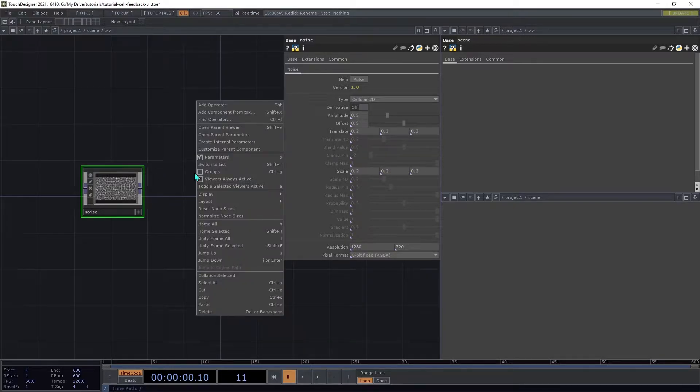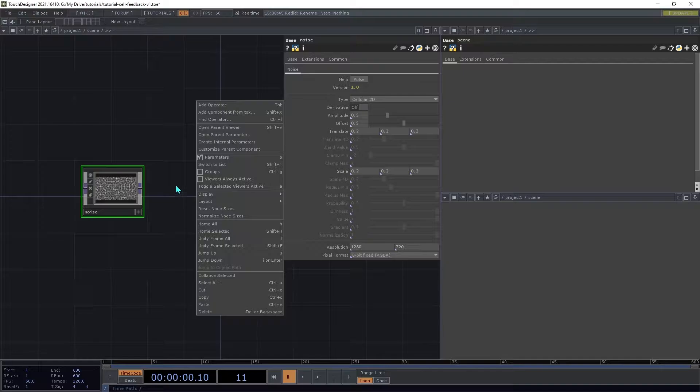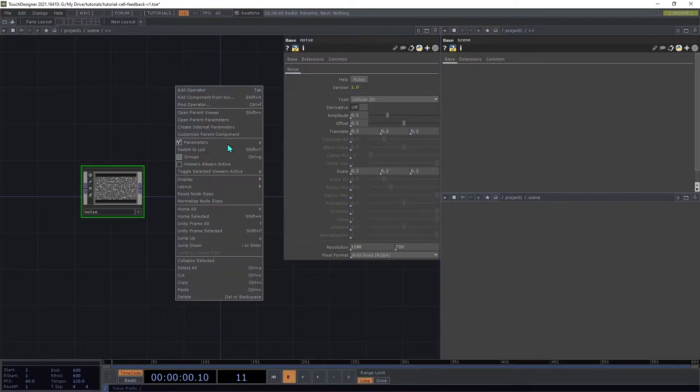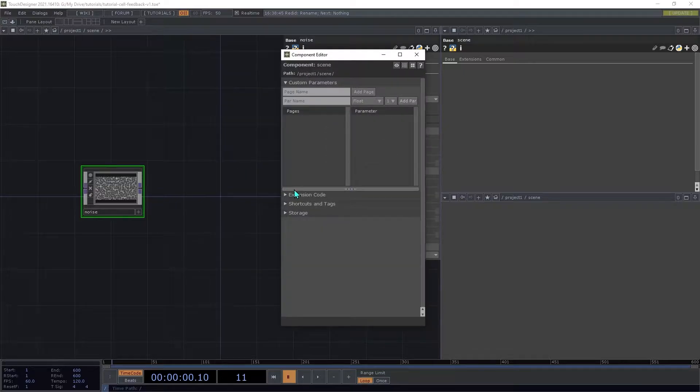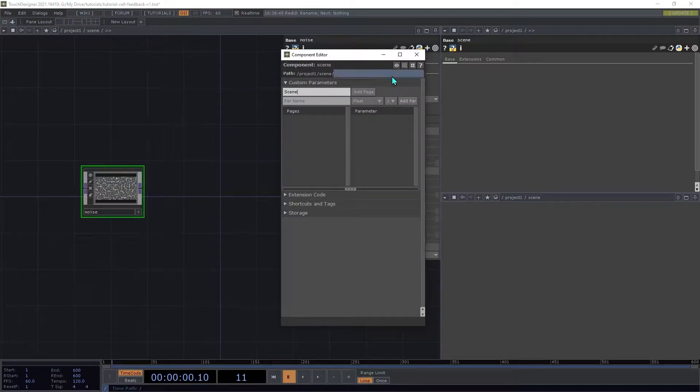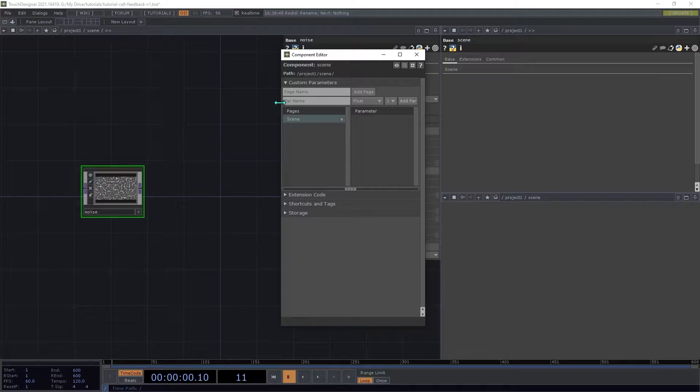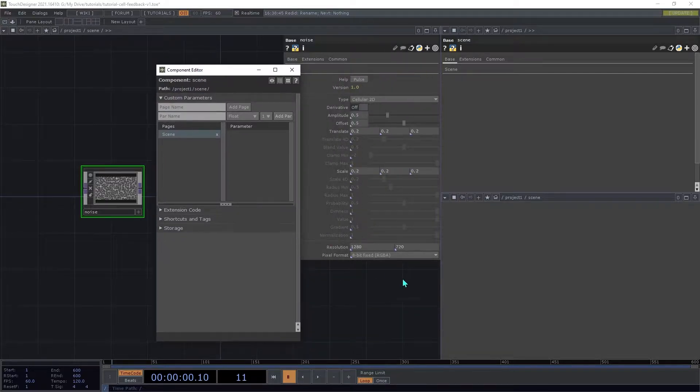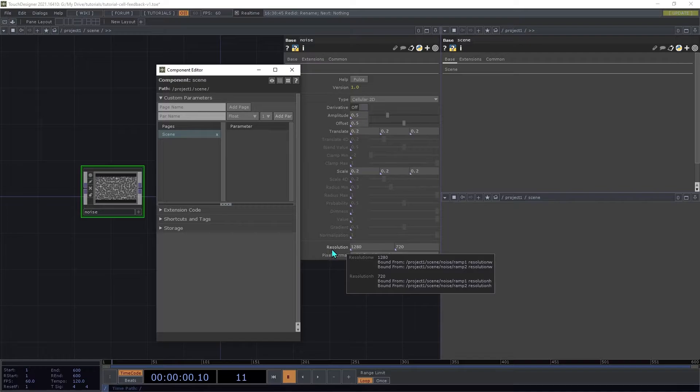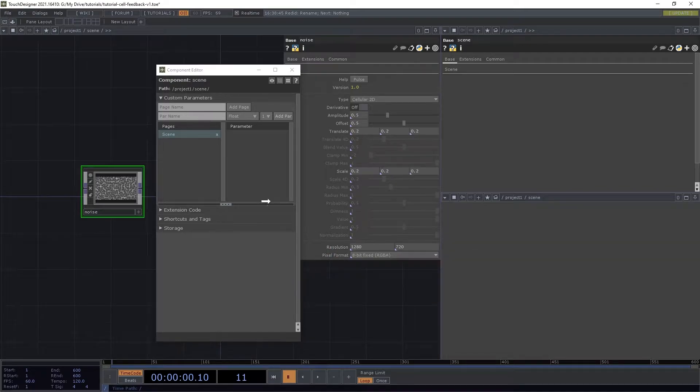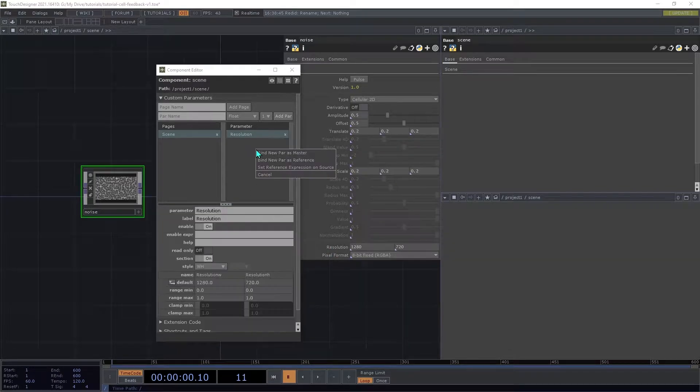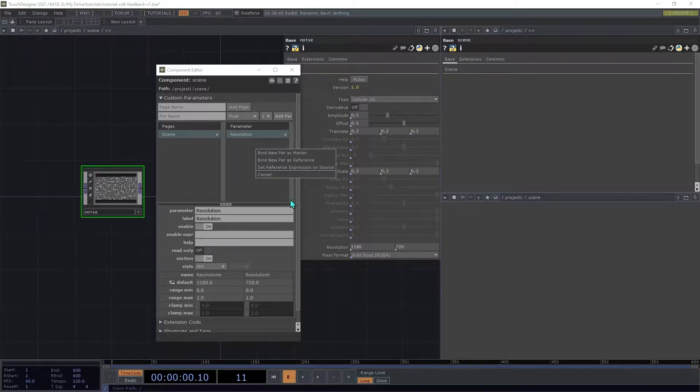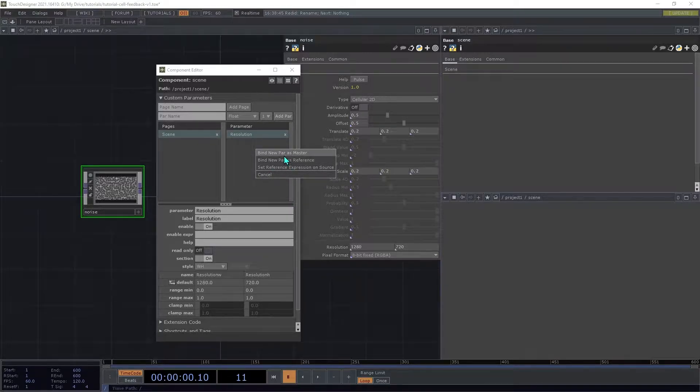We'll start by exposing the resolution setting on the scene. Right-click and open Customize Parent Component. You can add a page called Scene, and then drag the Noise Component's Resolution parameter onto the Customize dialog, and then choose Find New Par as Master.